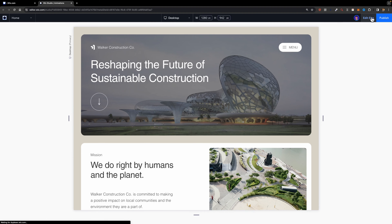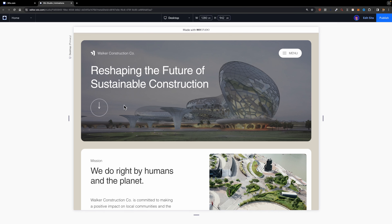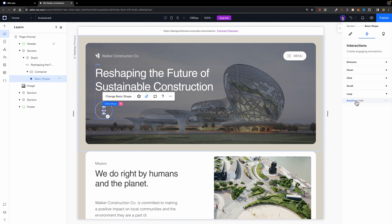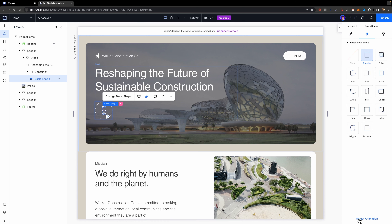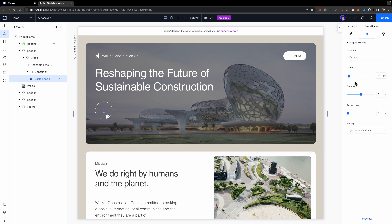Let's preview the animation. It looks good but we need to adjust it to make it look even better. I'll click on the breathe animation and hit adjust animation. Here you can control different properties such as distance, duration, delay, and the easing method to make it look more realistic. The distance is set to 25 pixels — I'll decrease it to the minimum of 10 pixels. The duration looks good. Let's preview it again — it's much better now.